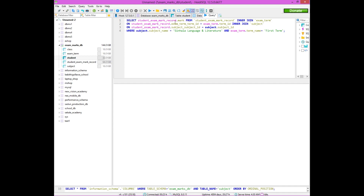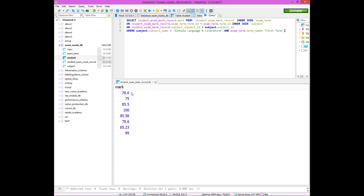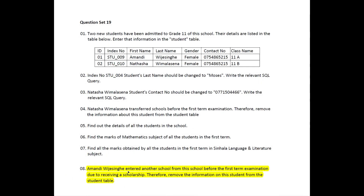Now we have to select the student exam mark record table in the mark column. Now we have to get the FROM keyword. Now we have to join the exam term table and the subject table. Now we have to select the condition and the subject name. Click on the First Term, then print it. Now we have to select the subject of the first term to click on the Marks. Now we have to select the student exam and remove the student's details.